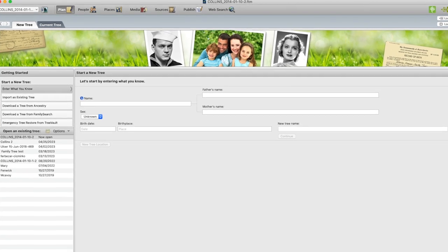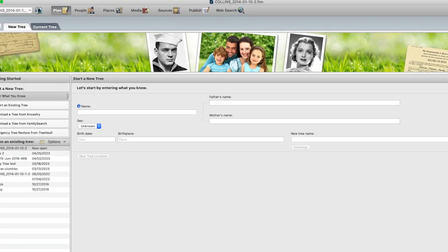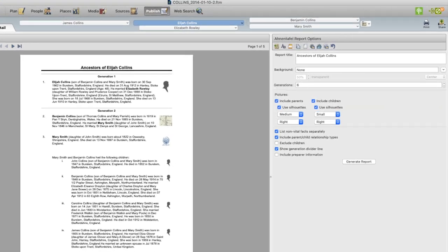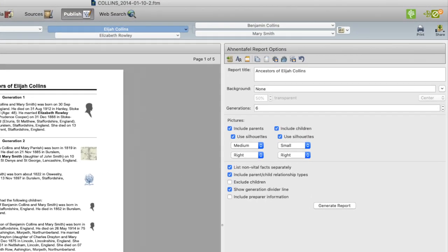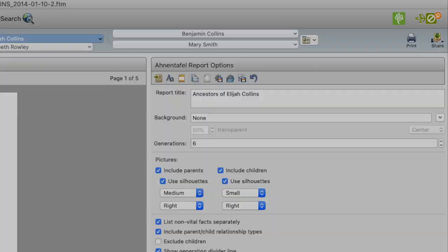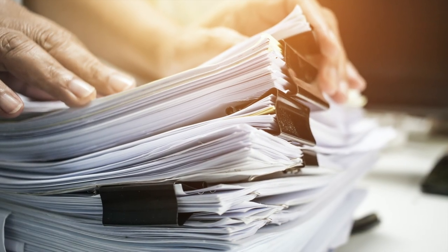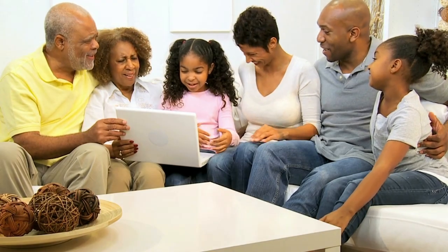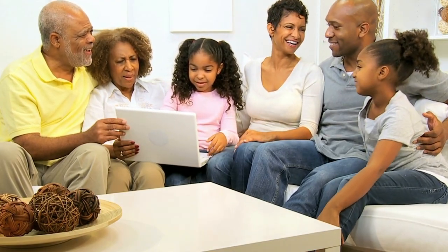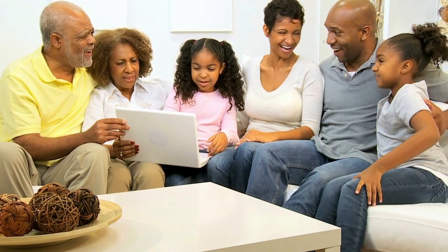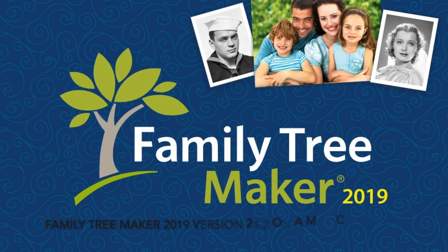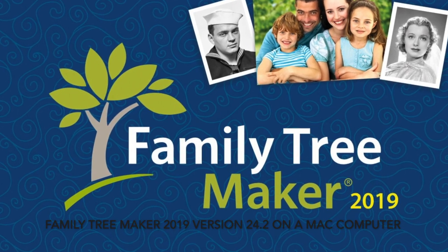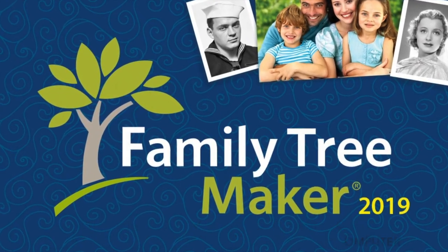Hello everyone. In today's video we'll be discussing the topic of printing with Family Tree Maker. Family Tree Maker makes exploring your family history and organizing your research a breeze. This video will walk you through the fundamentals of printing and navigating the software, equipping you with the necessary skills and knowledge. We are using Family Tree Maker 2019 version 24.2 on a Mac computer. So let's dive in and get started.